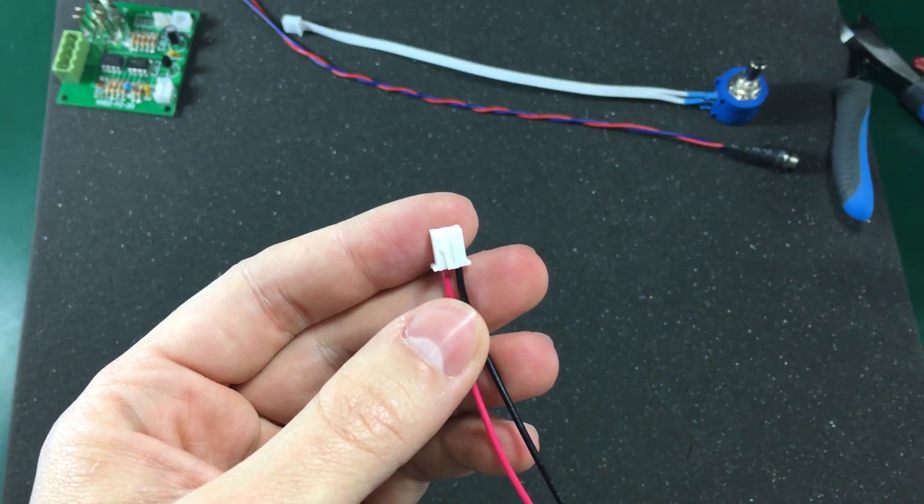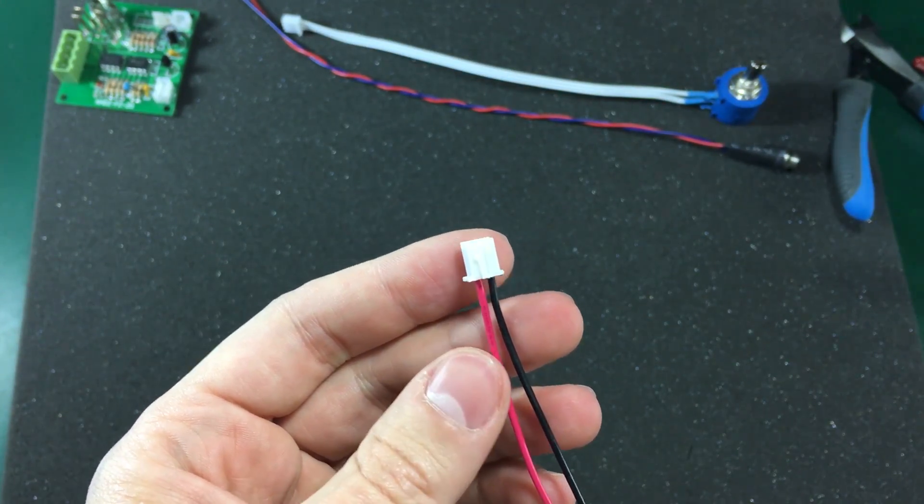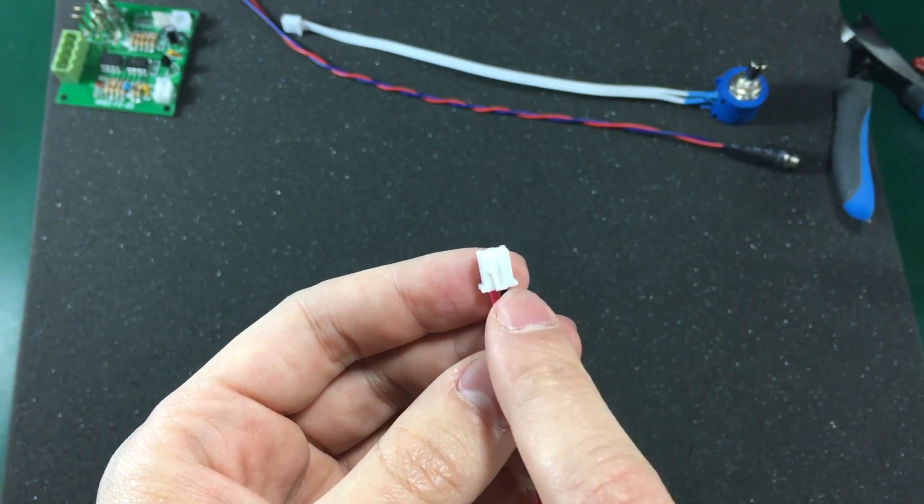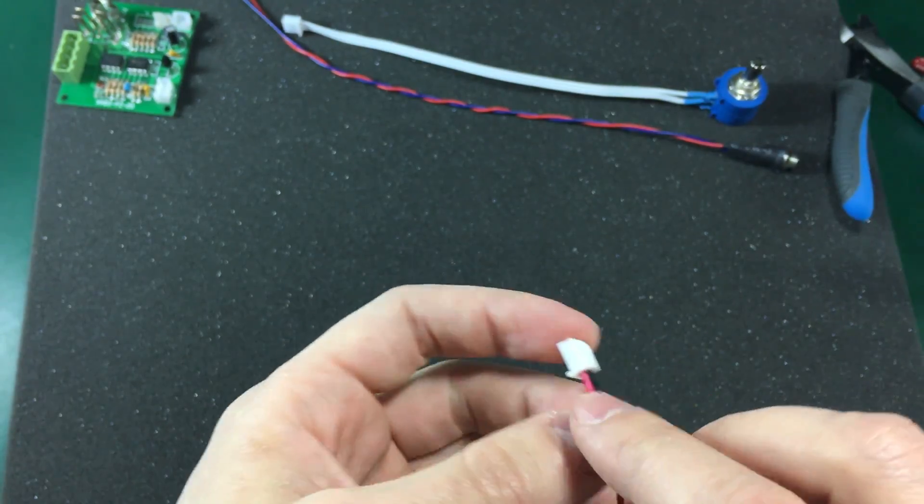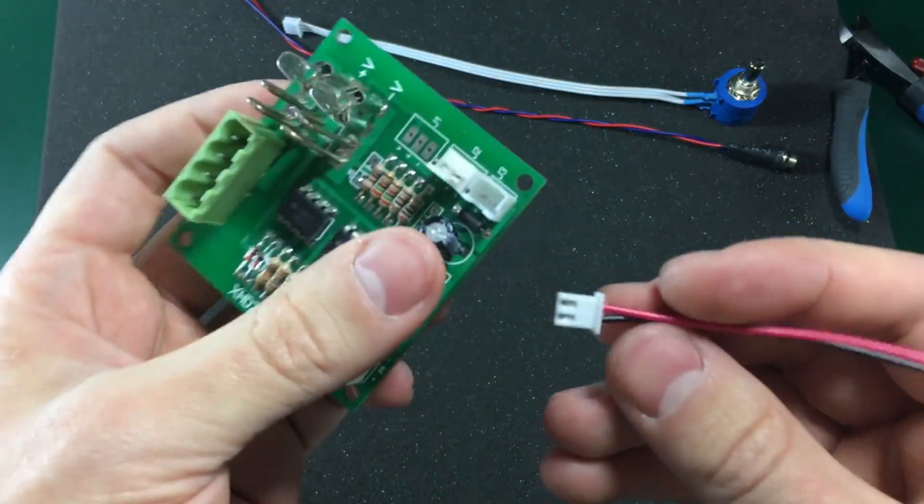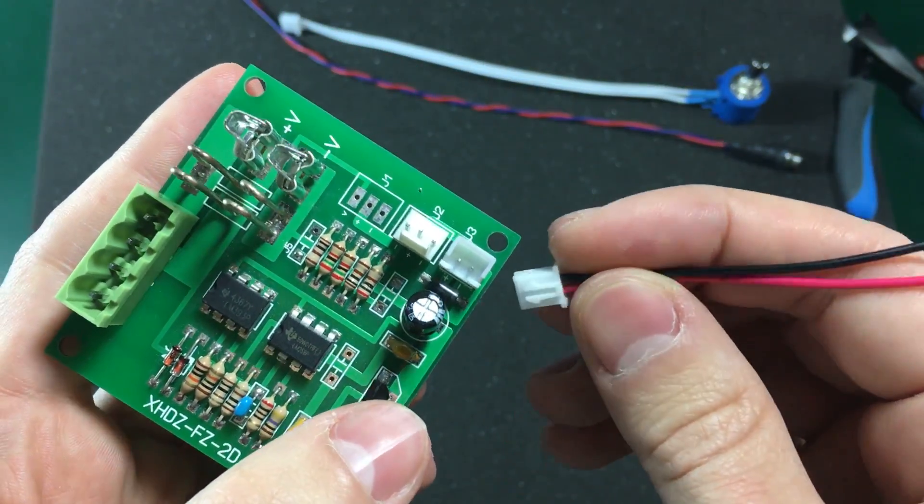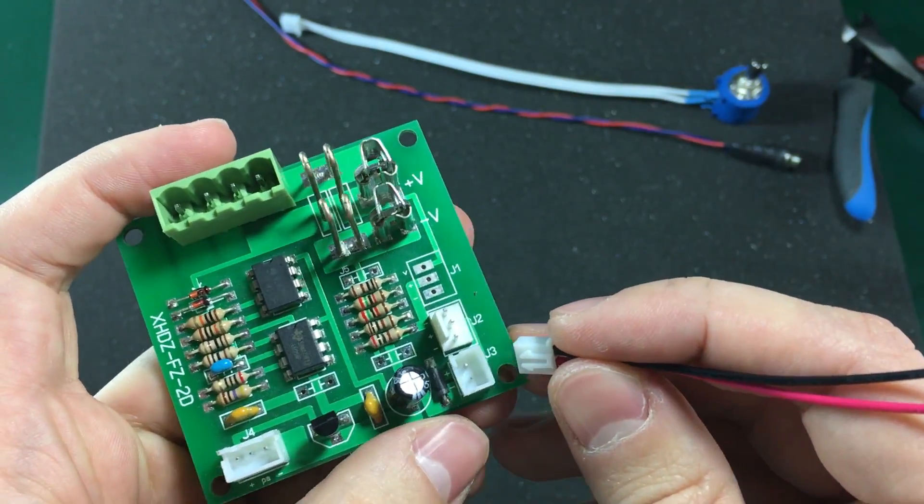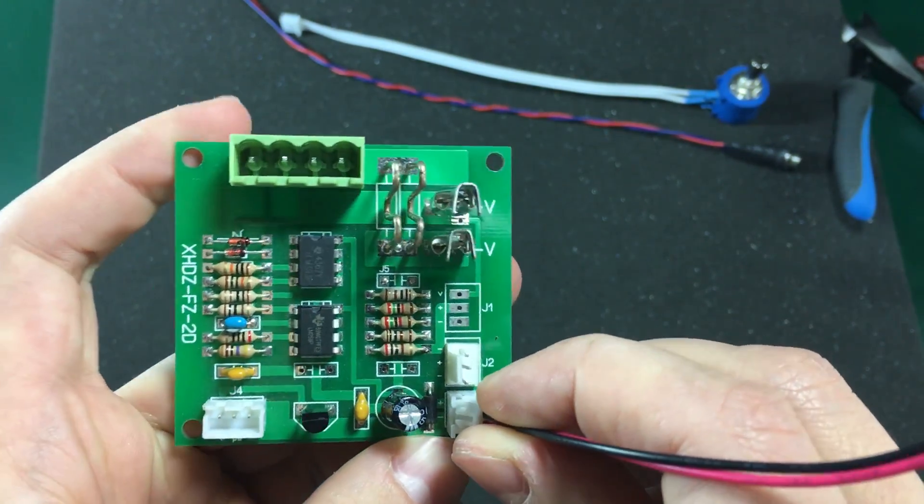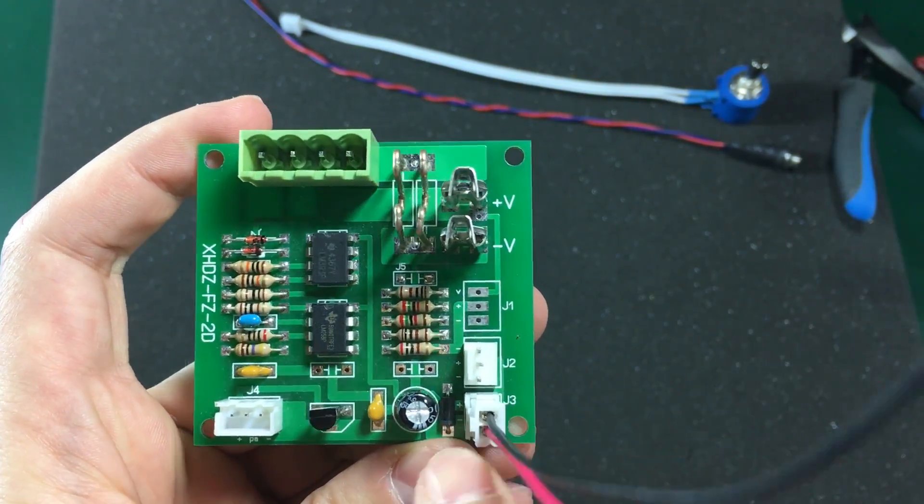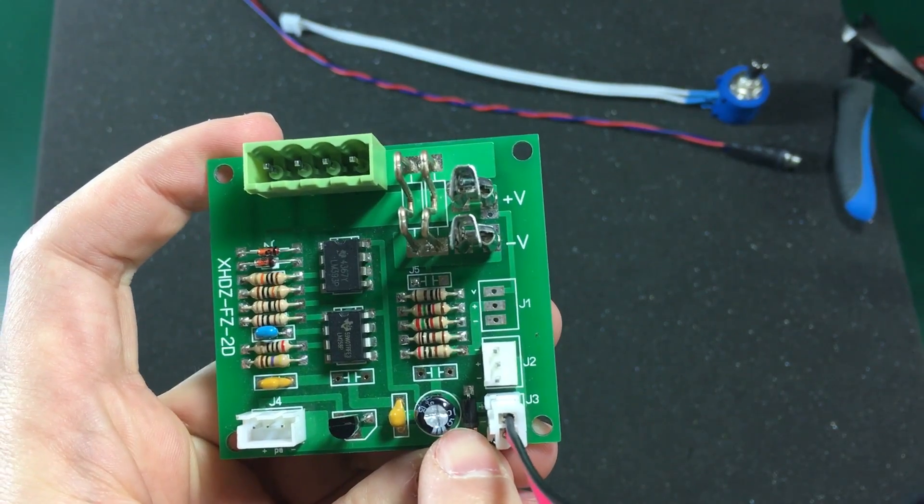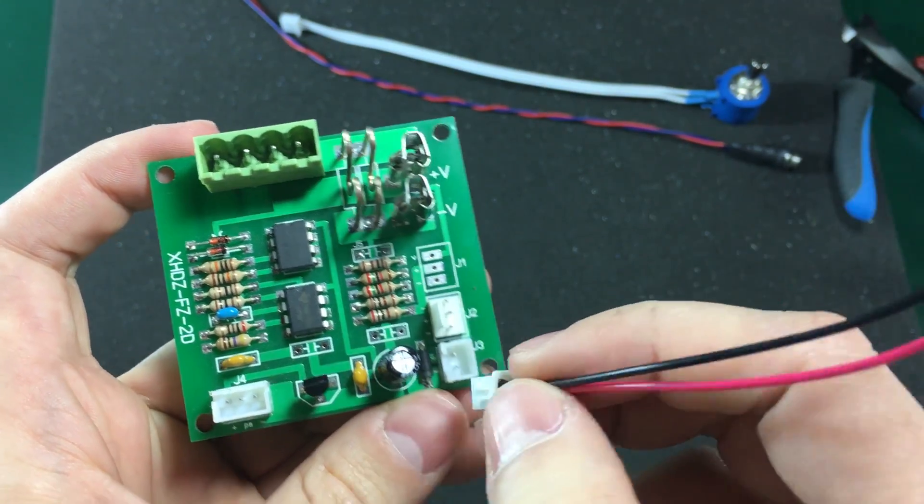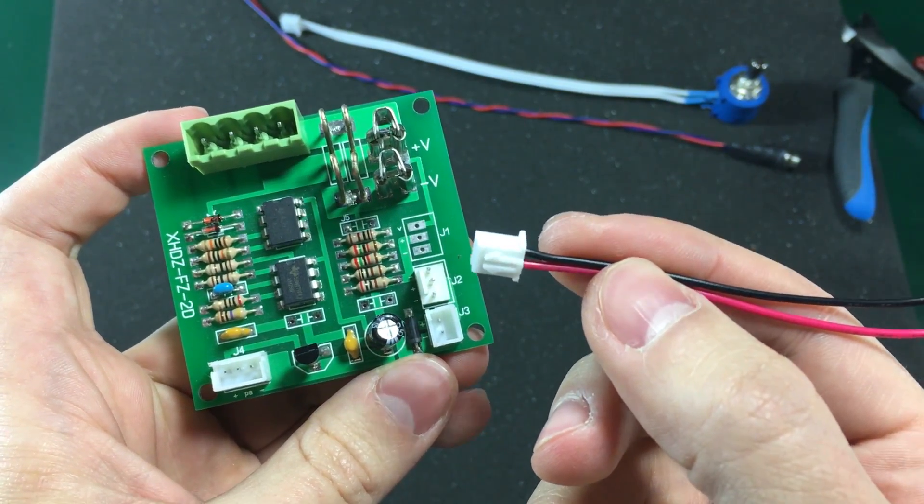When using these ready made JST connectors it's critical to check the polarity. For example in my case the polarity is wrong. So I plan to use this JST connector for supplying power to the PCB module. And as we can see the negative goes on the plus side marked on the PCB. So I need to reverse these two.